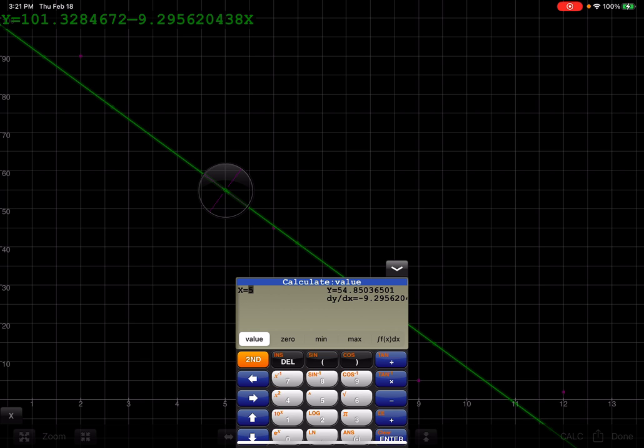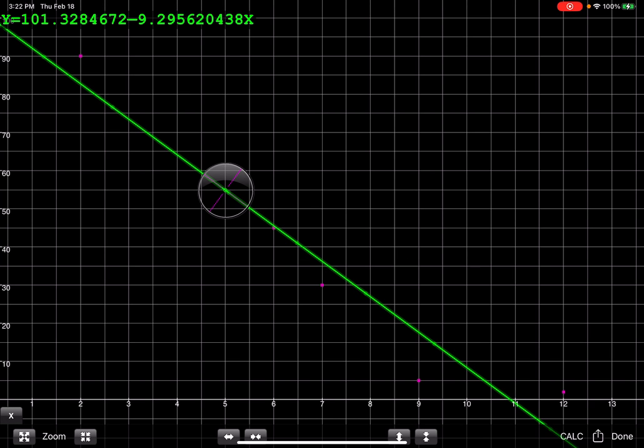And that would have been the same number we got when we were doing it with the physical calculator. So my predicted survival rate for five minutes is 54.85%. And that's how we would do that. And when you want to get rid of this screen, you just hit that little drop-down menu and you're back here. All right. Thanks so much, everyone. Bye.